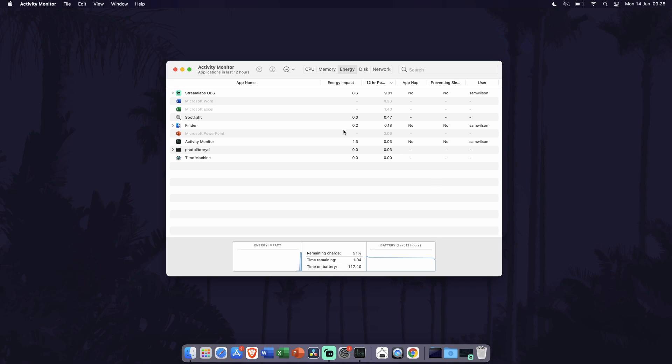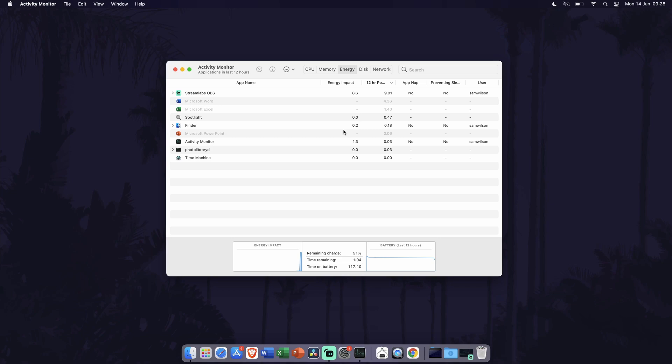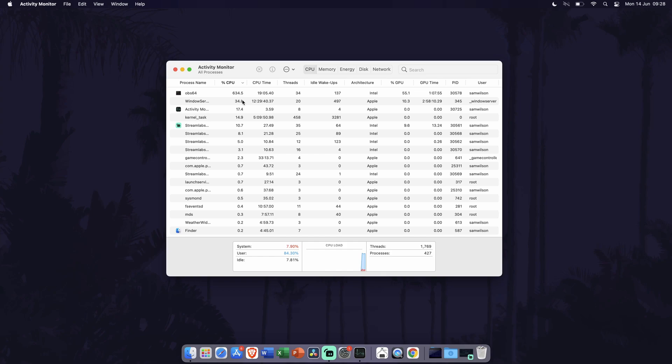You can also go into the CPU tab to get similar information based on how much apps use the CPU and GPU. Let's move on to the next method.